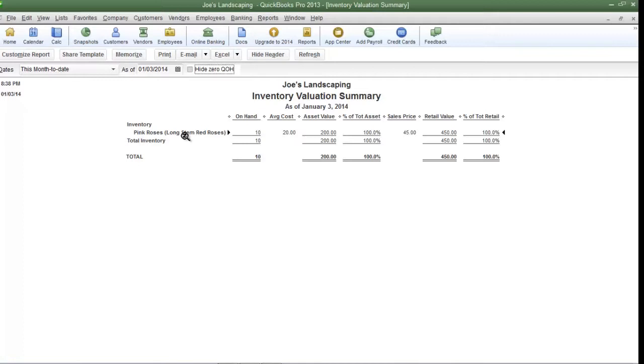And that is how you create an inventory valuation summary report. If you have any questions please send me an email. Once again my name is James Fox and I'll see you next time.